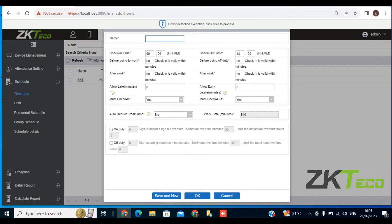Under the normal time slots, remember to fill in every necessary detail, especially the fields marked with a red asterisk. The first thing you want to fill in is the name of the timetable. For the purpose of this video, I'll be naming this timetable 'Work Period'.